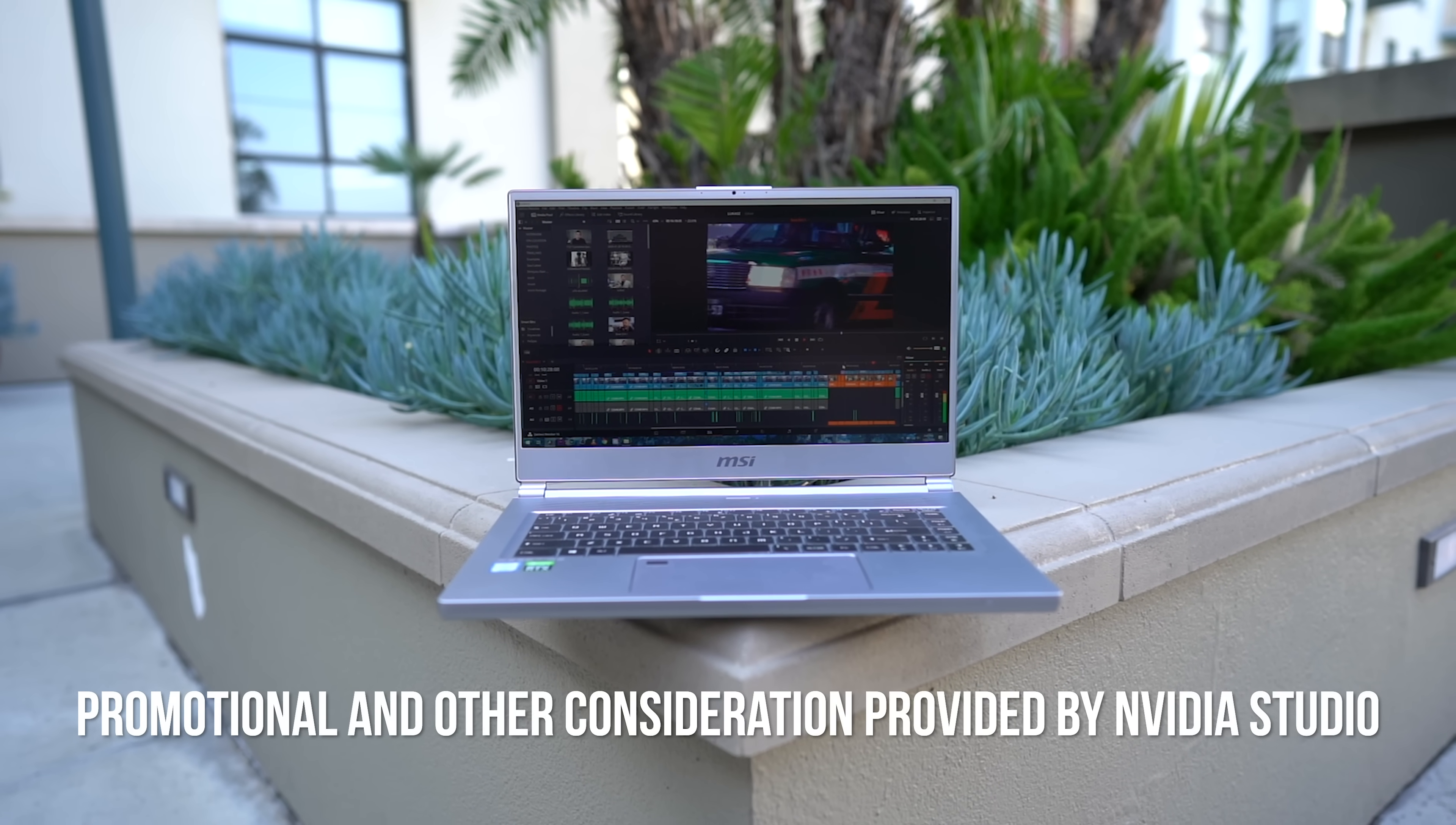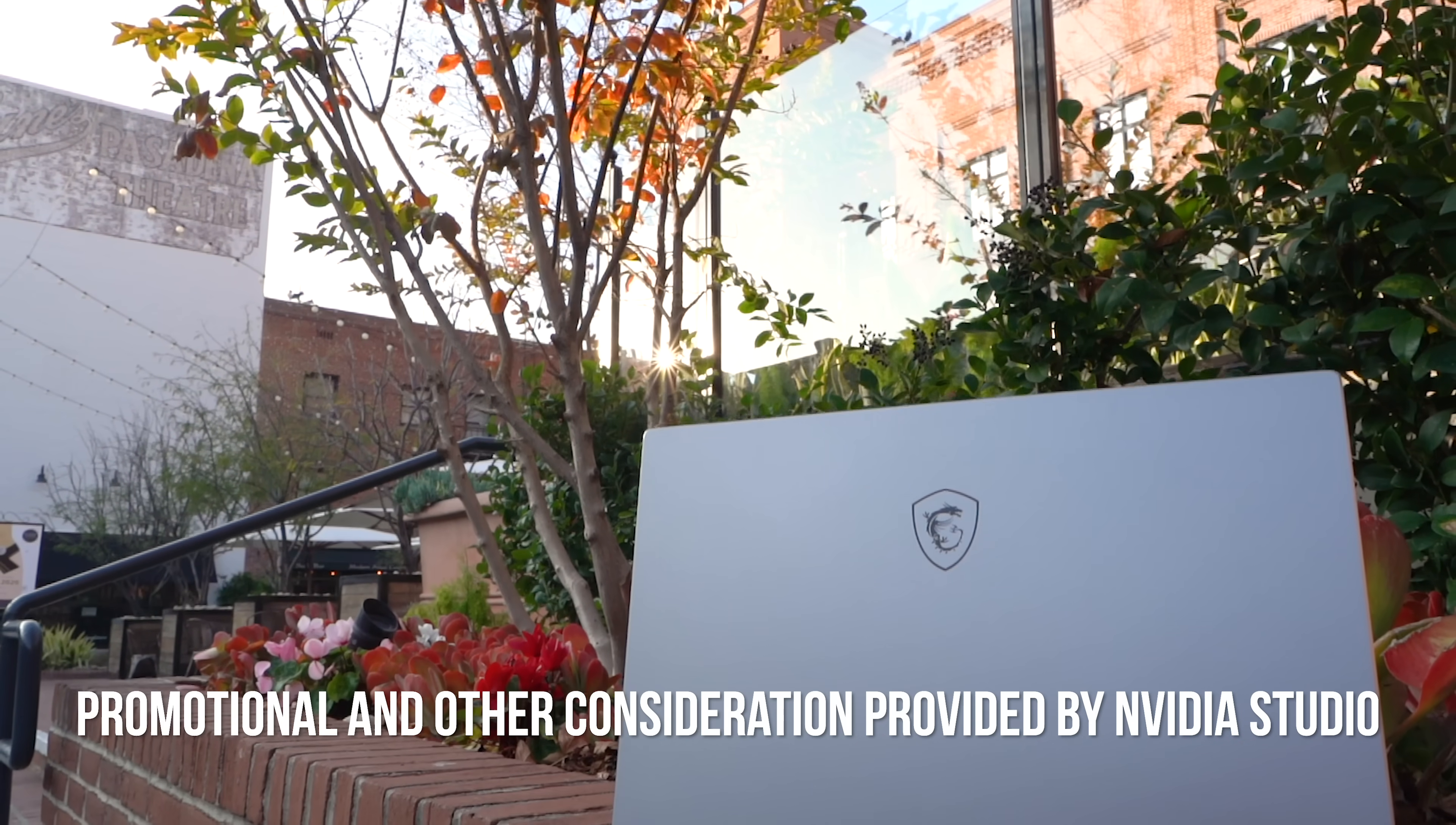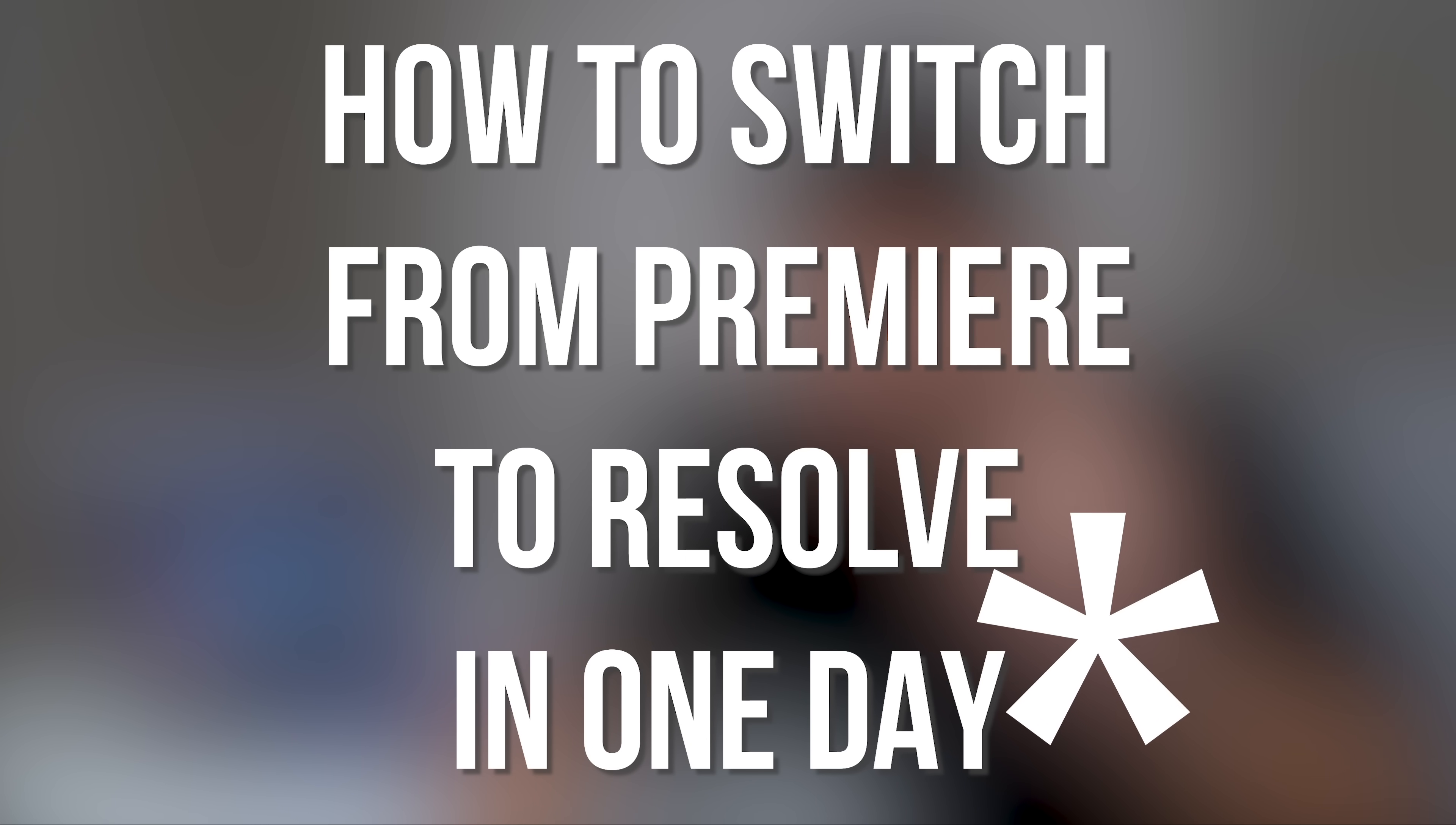Before we begin, a huge thank you to MSI and NVIDIA for making this video possible. They actually wanted me to talk about this MSI P65 Creator laptop with the latest GeForce RTX 2060 graphics card and how they can significantly boost the performance of Premiere Pro and DaVinci Resolve, which it does and I will talk about it. But on my channel, even if there's an ad involved, I still do my best to make the content as informational as possible. So even if you're not looking for a new laptop right now, you will at least get something else out of it. In this case, switching from Premiere to Resolve in one day.